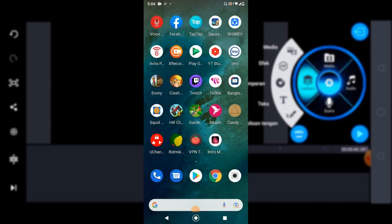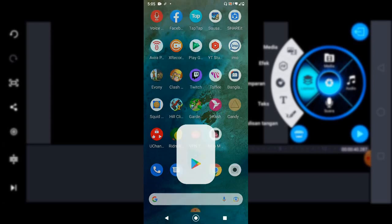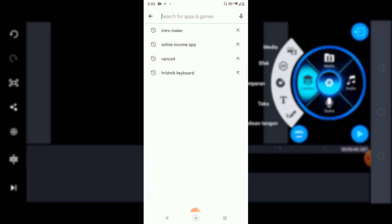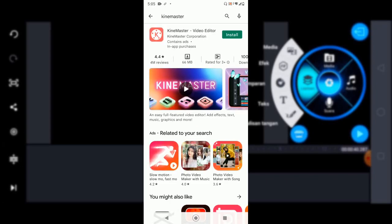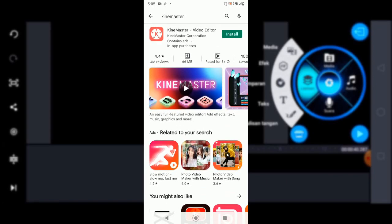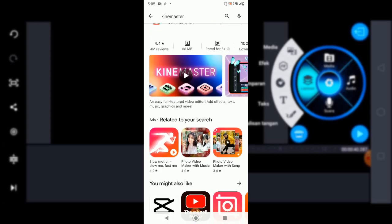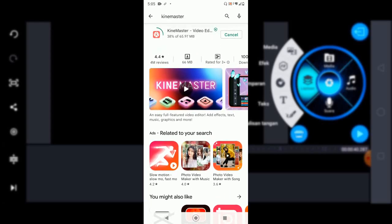Hello guys, welcome. Today we'll work with KineMaster, one of the best video editors for mobile. Just go to the Play Store and search for KineMaster. We'll just make the introduction today because we'll go more deep with KineMaster in the next video, so today will be the introduction only.